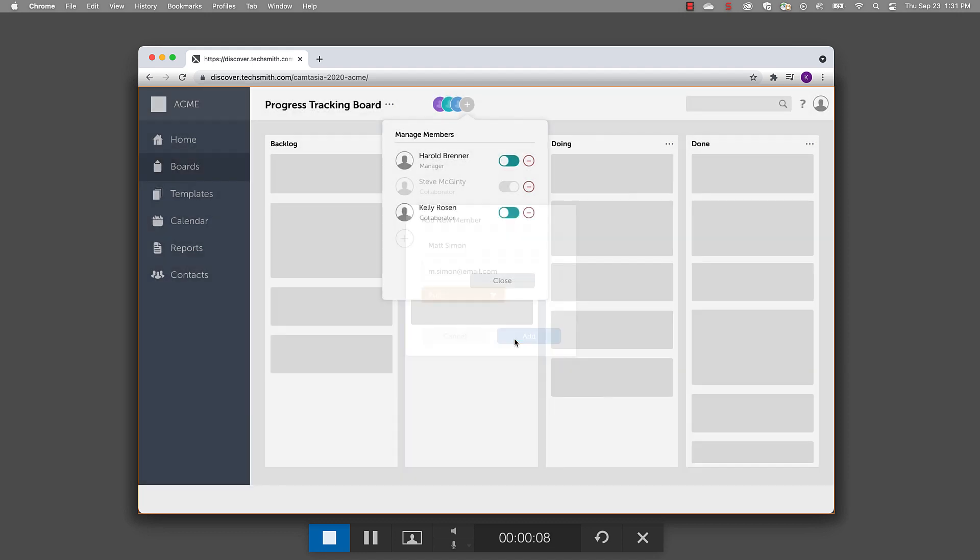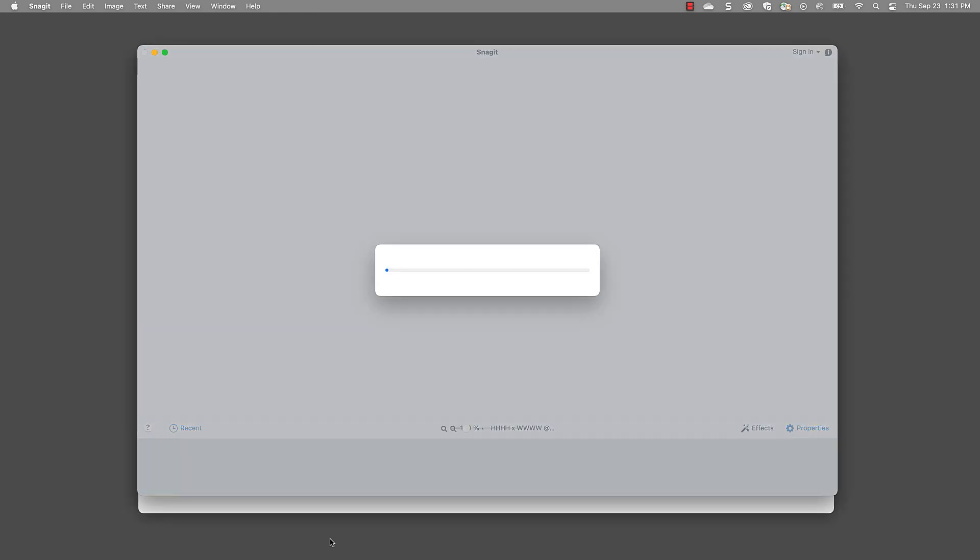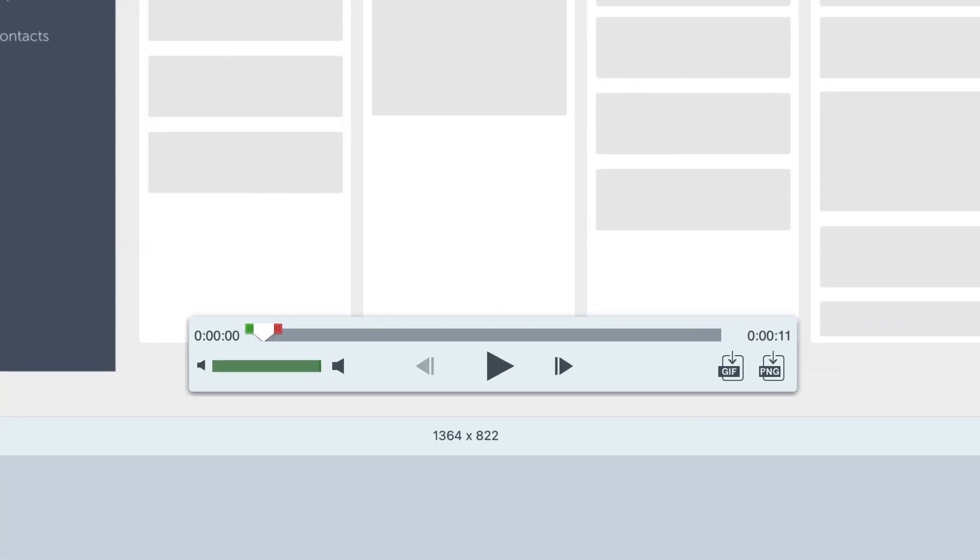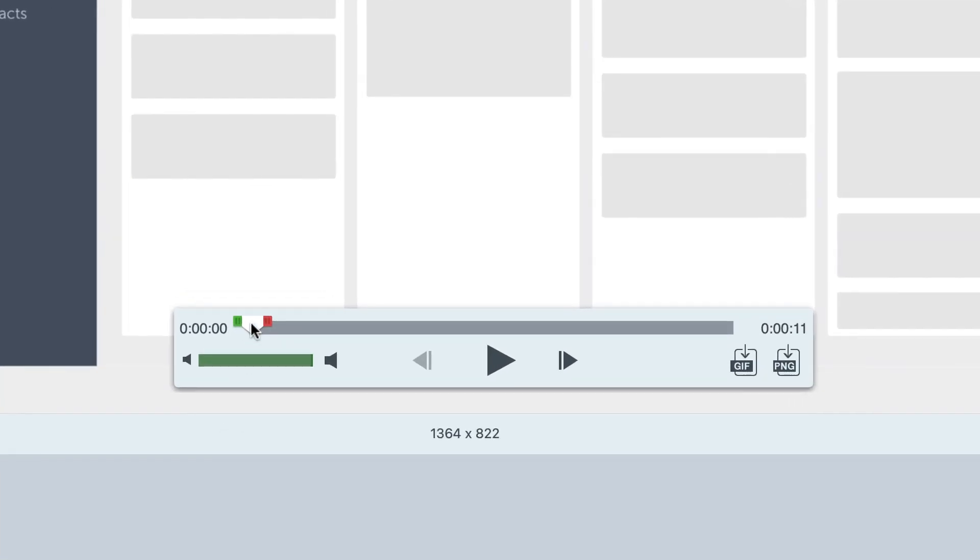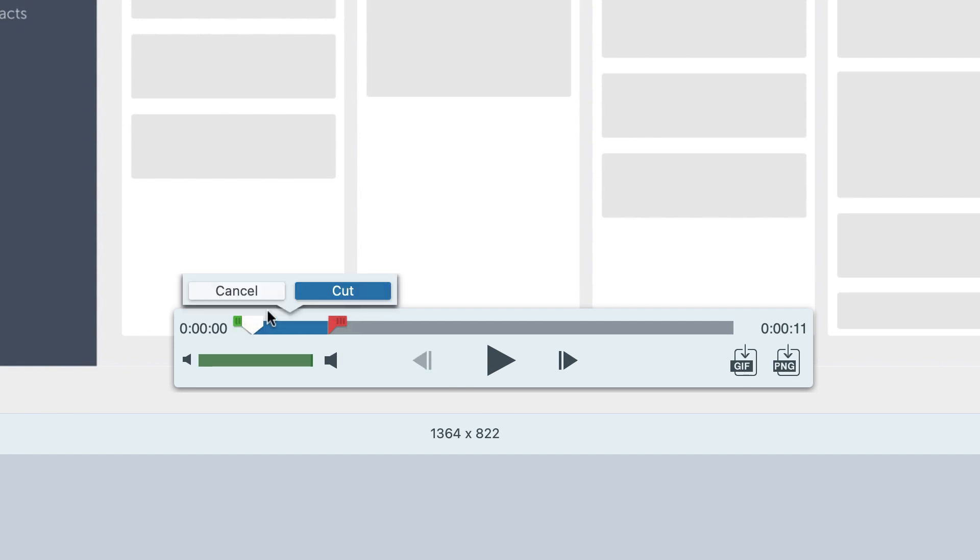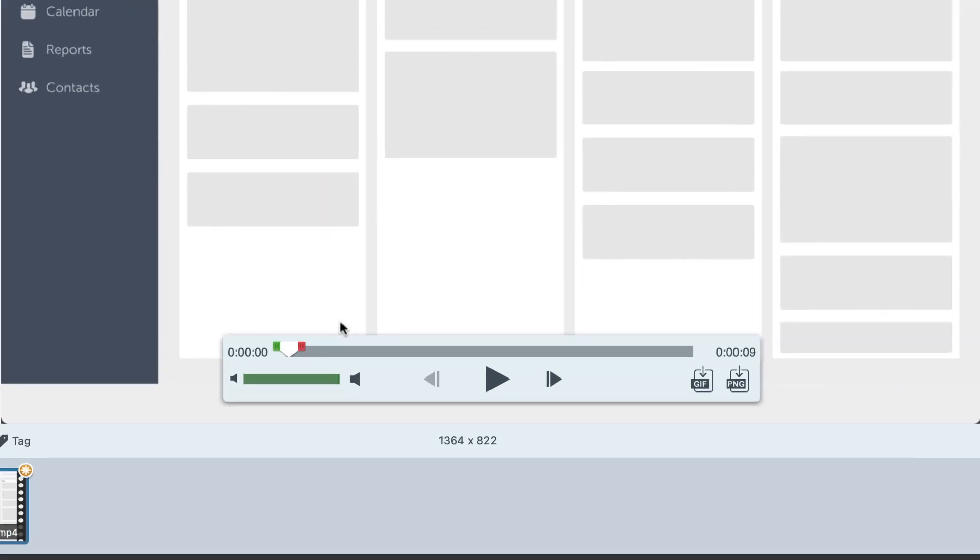When you're finished recording, hit stop. When you stop recording, Snagit automatically opens the Snagit editor where you can trim your video to delete any unwanted sections. To trim, just make a selection with the playhead by dragging the green and red ends out until you've highlighted the area you want to remove and select cut to delete it.